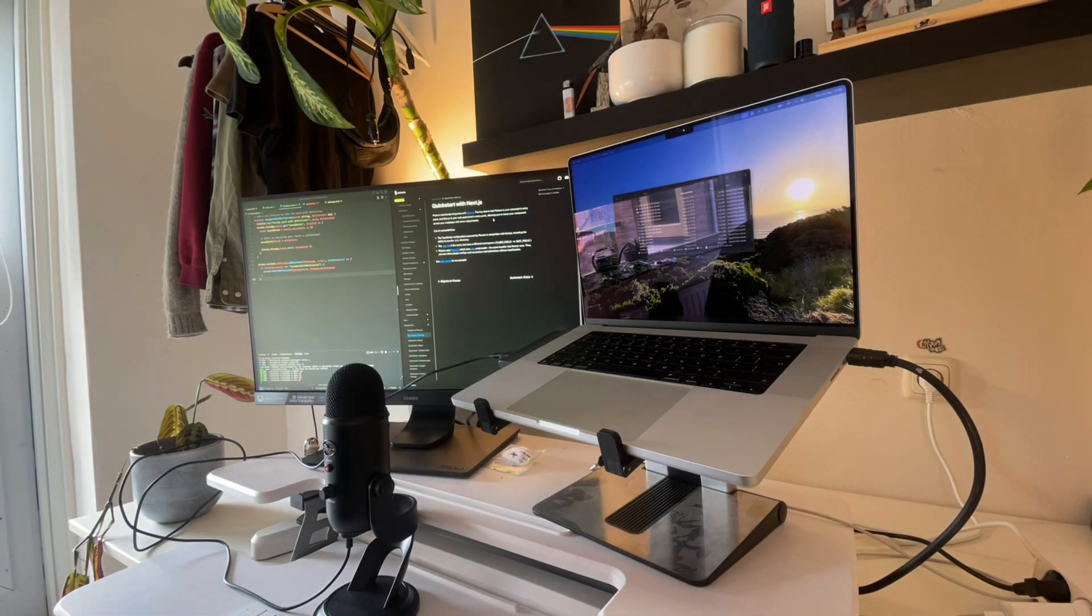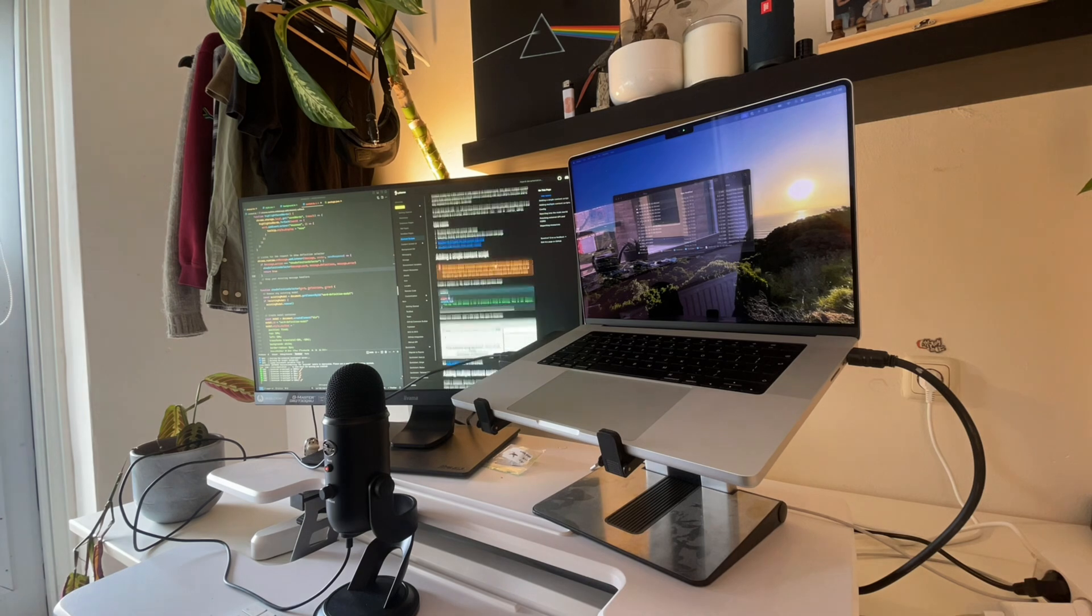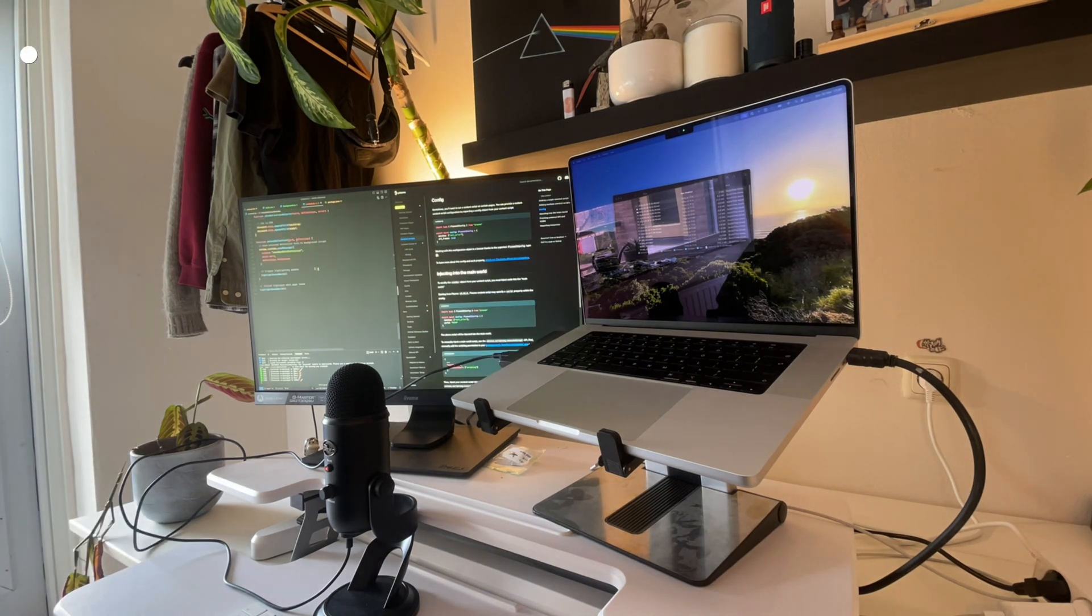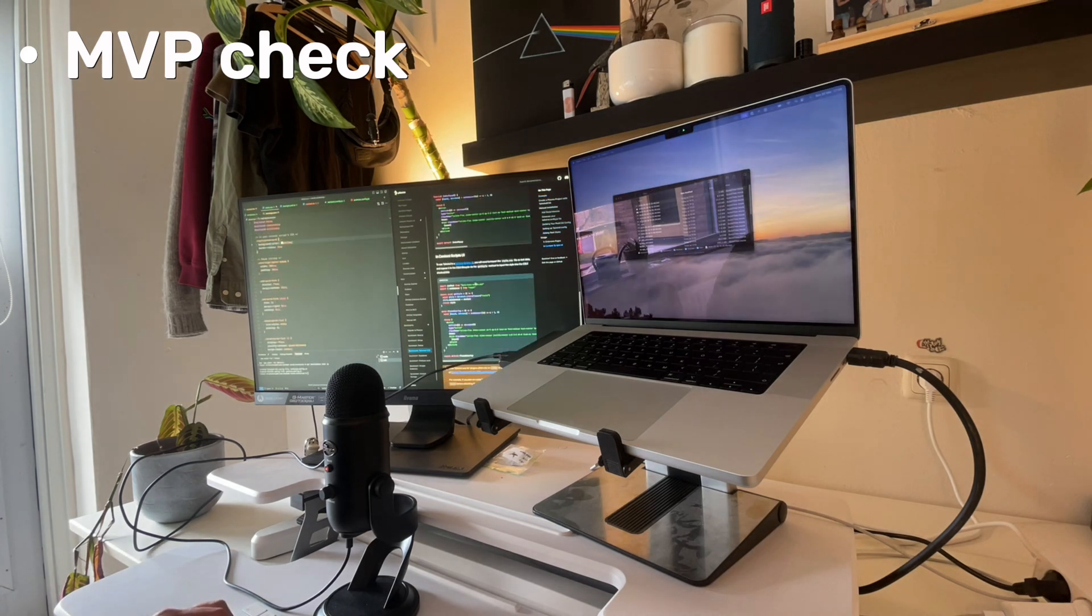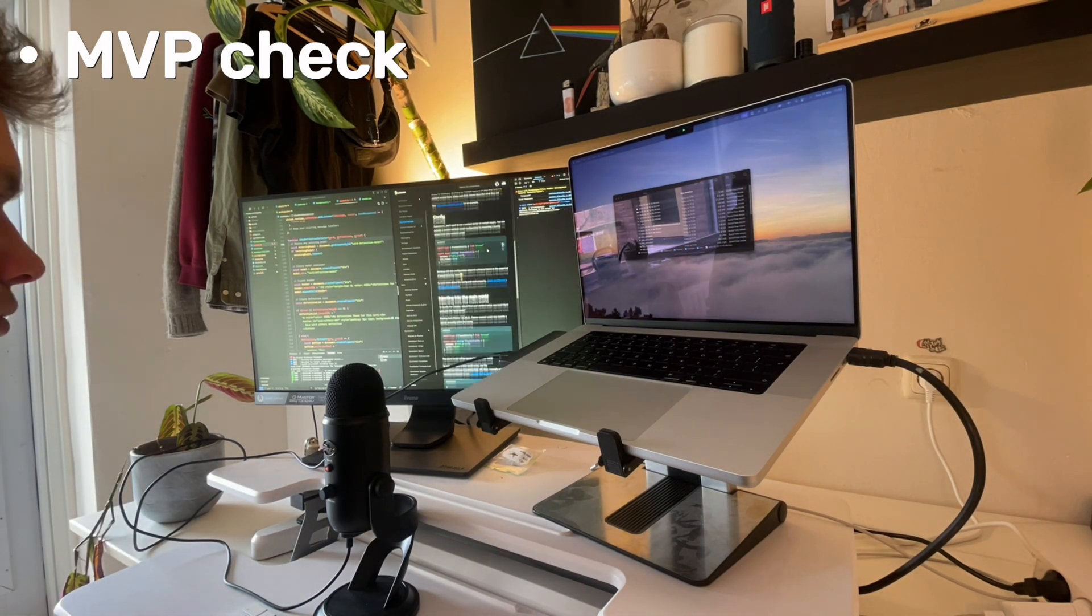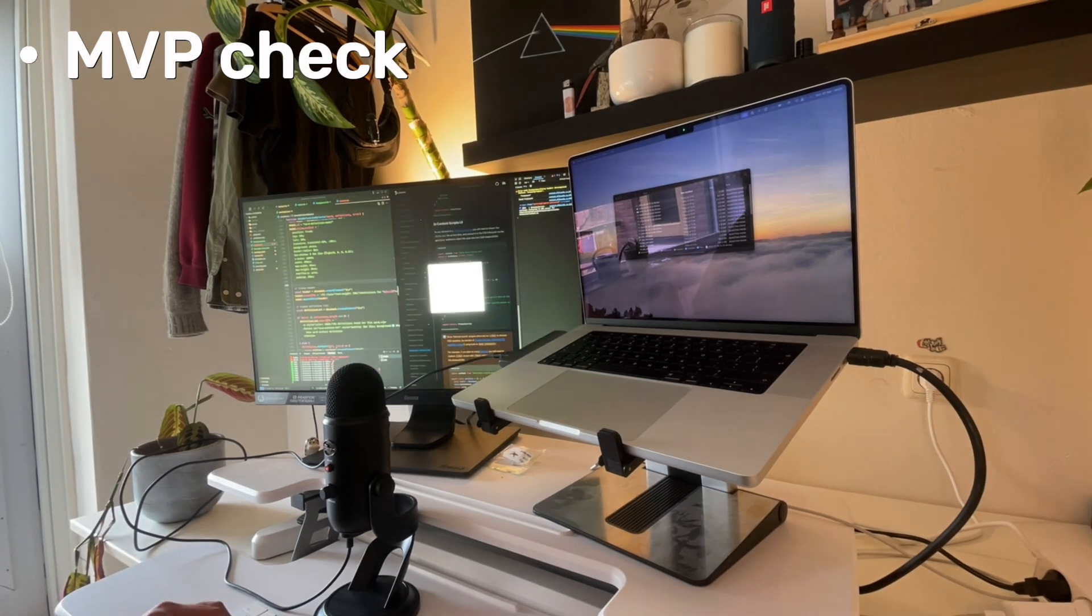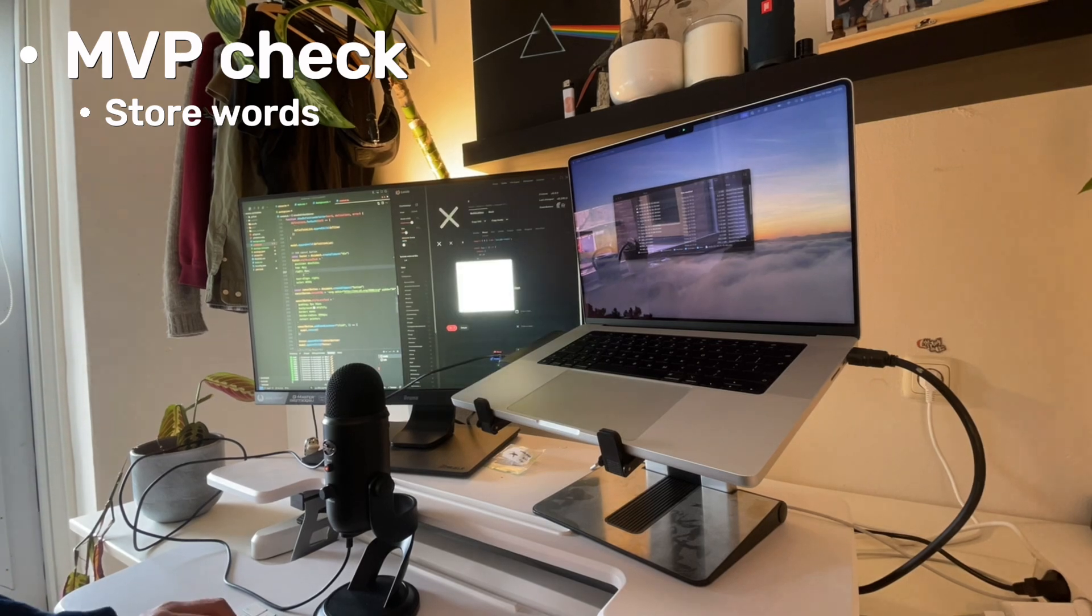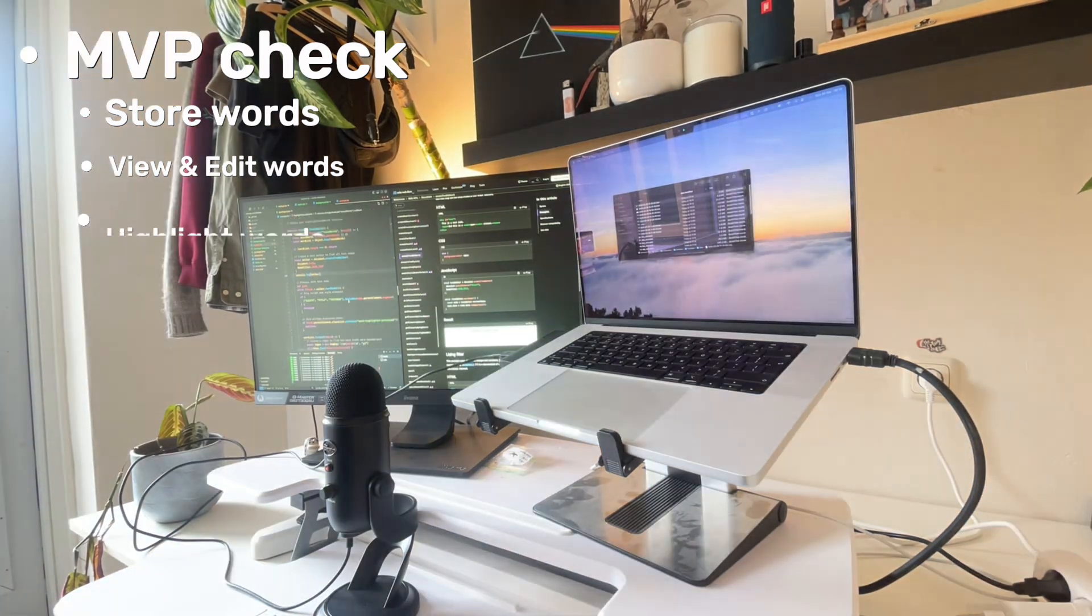But before continuing, let's do the following checks. Is your product an MVP yet? MVP stands for minimum viable product, and I like to think of it as the main set of features that your app needs in order to test whether there is a market for it. So for my app, the MVP features are: store words directly from web pages in the user's browser, view and edit words, highlight words on web pages that are also in the storage to revise them.